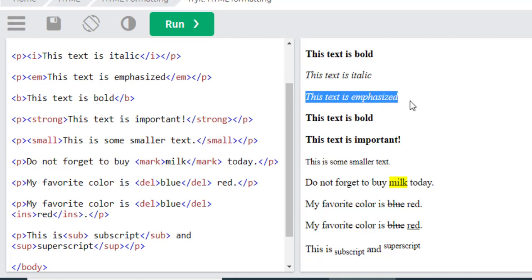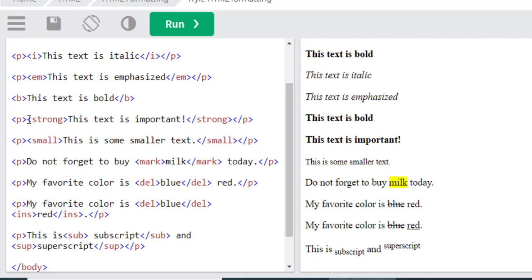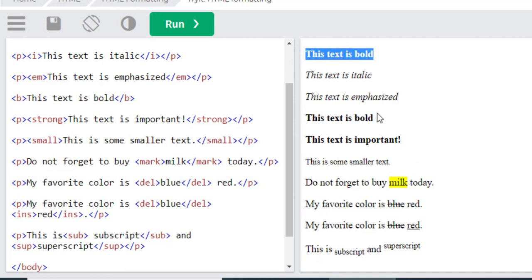And this is the strong element or tag, which is like our bold tag. You can see here, this is also a strong command.